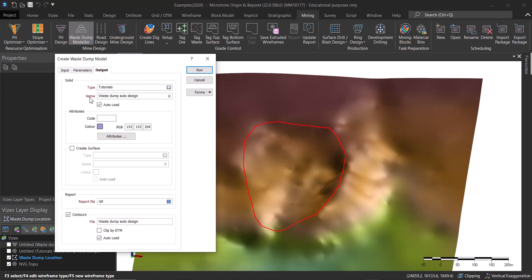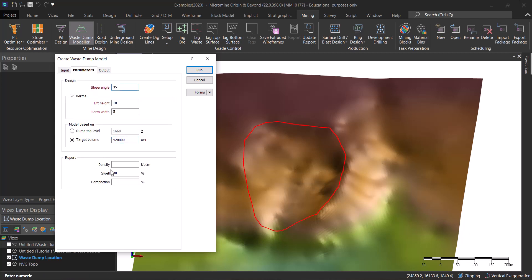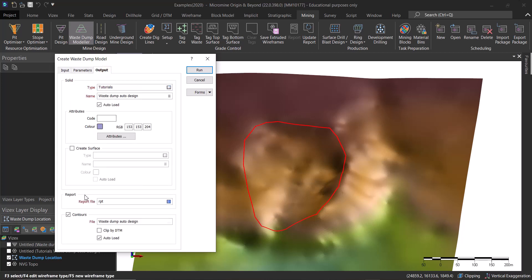The output is going to be basically a wireframe of that dump, and you can also get the contours and generate a report. You can also include some swell and compaction and density like we've done with the roads, and you get them in the report so you get all the different volumes and so on.